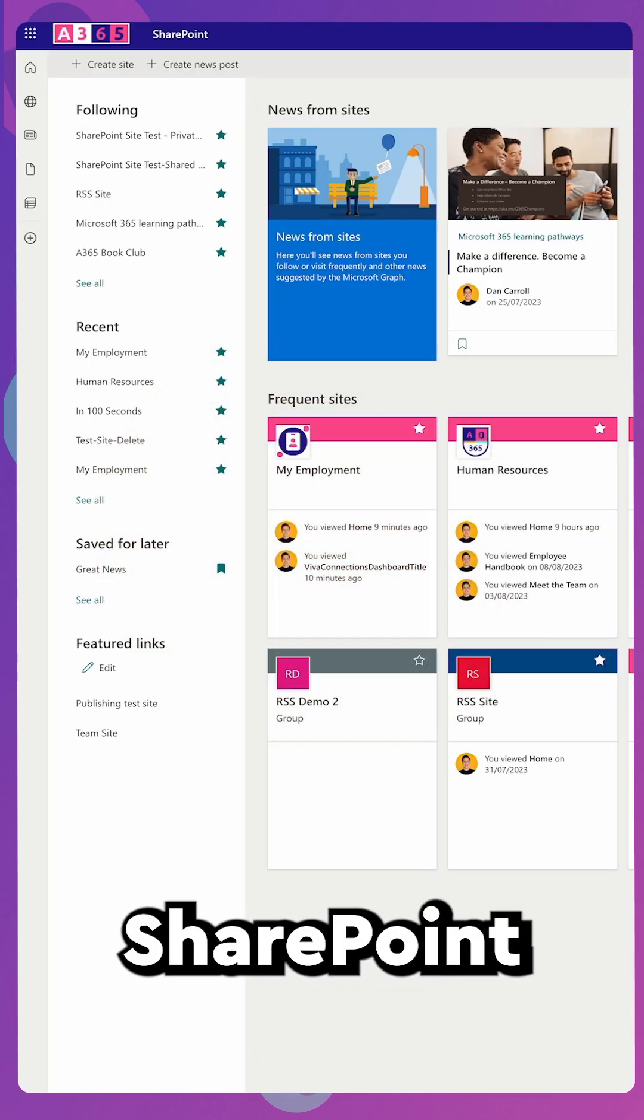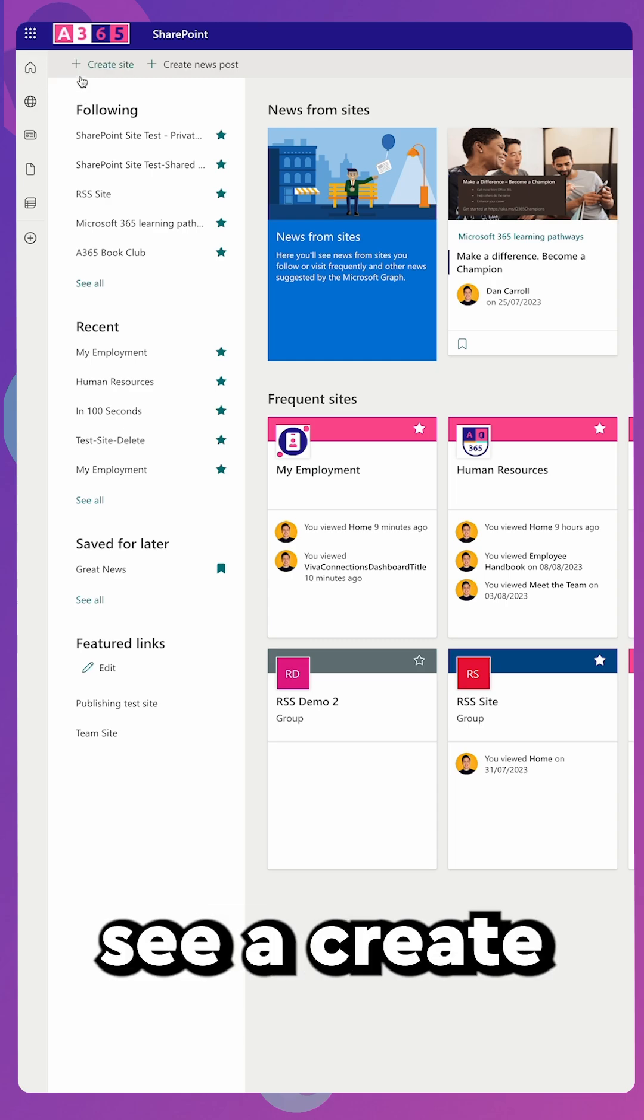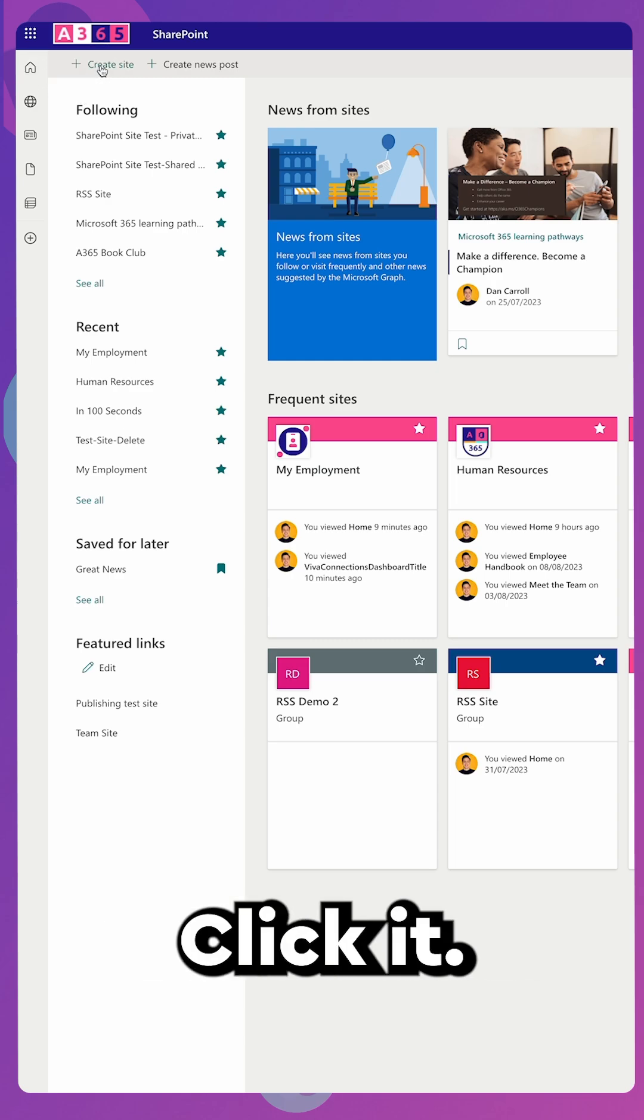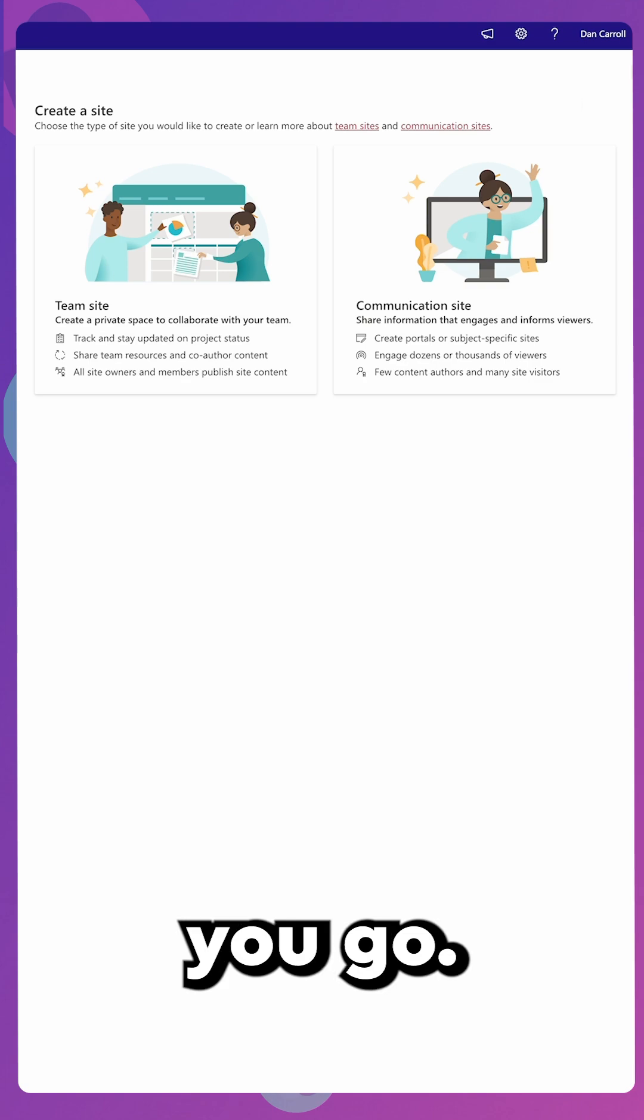Number two, go to SharePoint Home. Here you'll see a Create Site button. Click it, again, choose a site type and away you go.